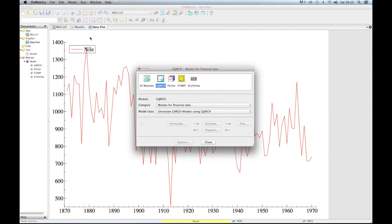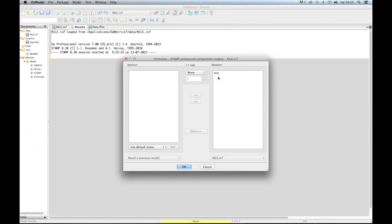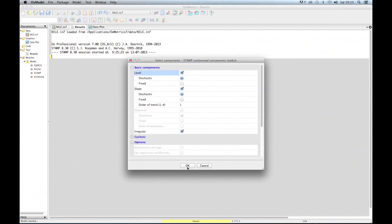As you can see, OxMetrics has various packages. For this analysis, we choose the option STAMP. Once you click on the STAMP pictogram, you'll see that the category of models in time series data has been highlighted, and the model class is unobserved components — just as described. We formulate the model by selecting the Nile data: double-click on the Nile variable in the database. The selection now shows Nile with a capital Y in front of it, indicating it is the dependent variable — the variable of interest that we want to analyze.